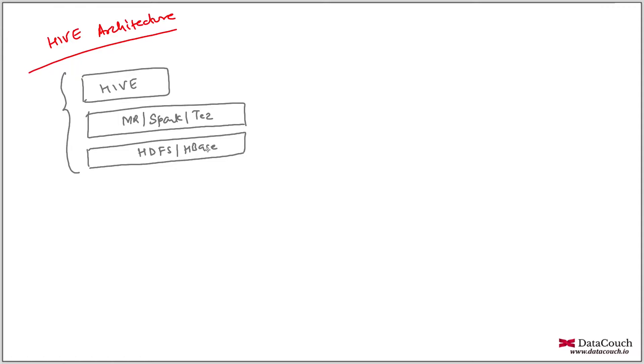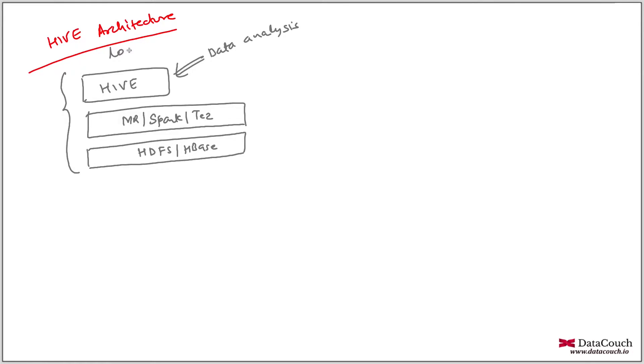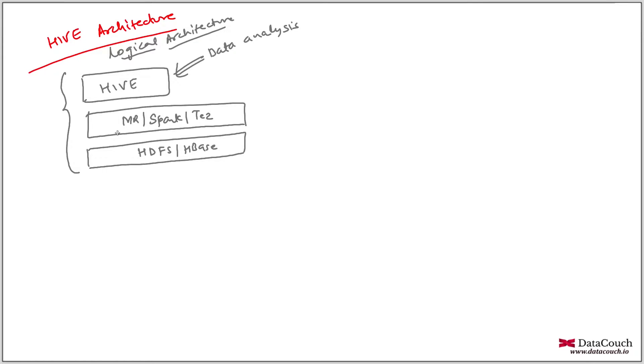Now Hive is basically for data analysis. As I mentioned, this is logical architecture of Hive. Actually what happens is Hive is kind of a client of big data cluster, but we do have some server side component, but that we can ignore for the time being. Just understand Hive is submitting jobs.